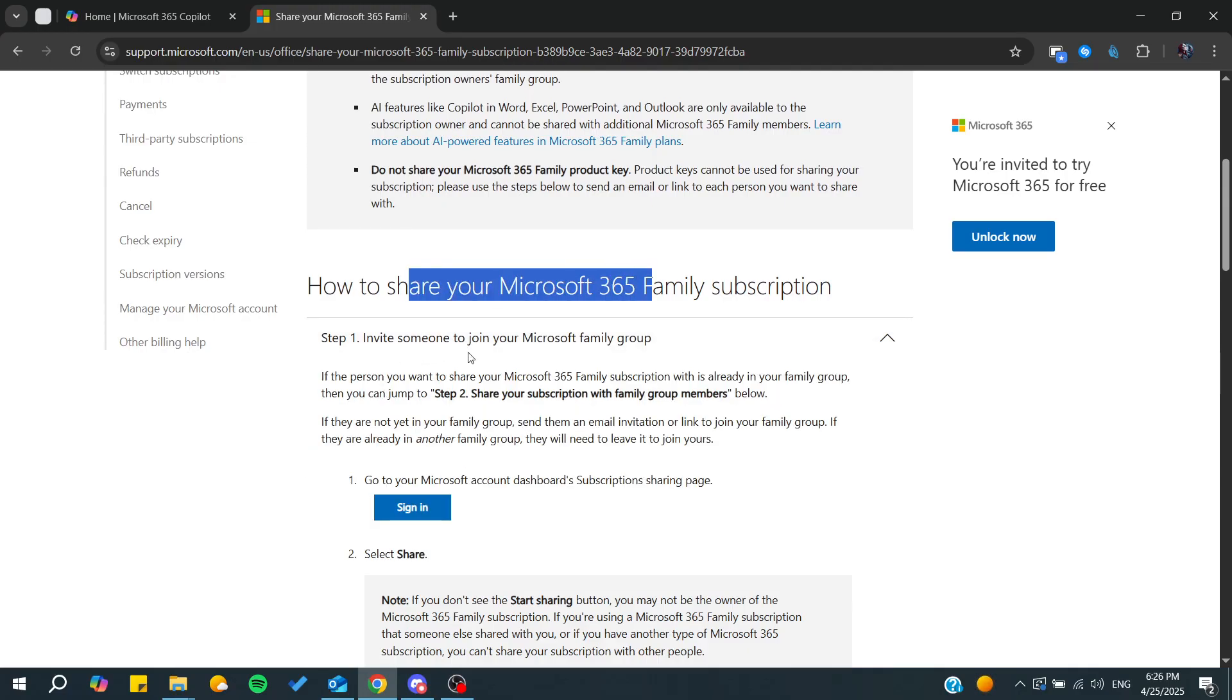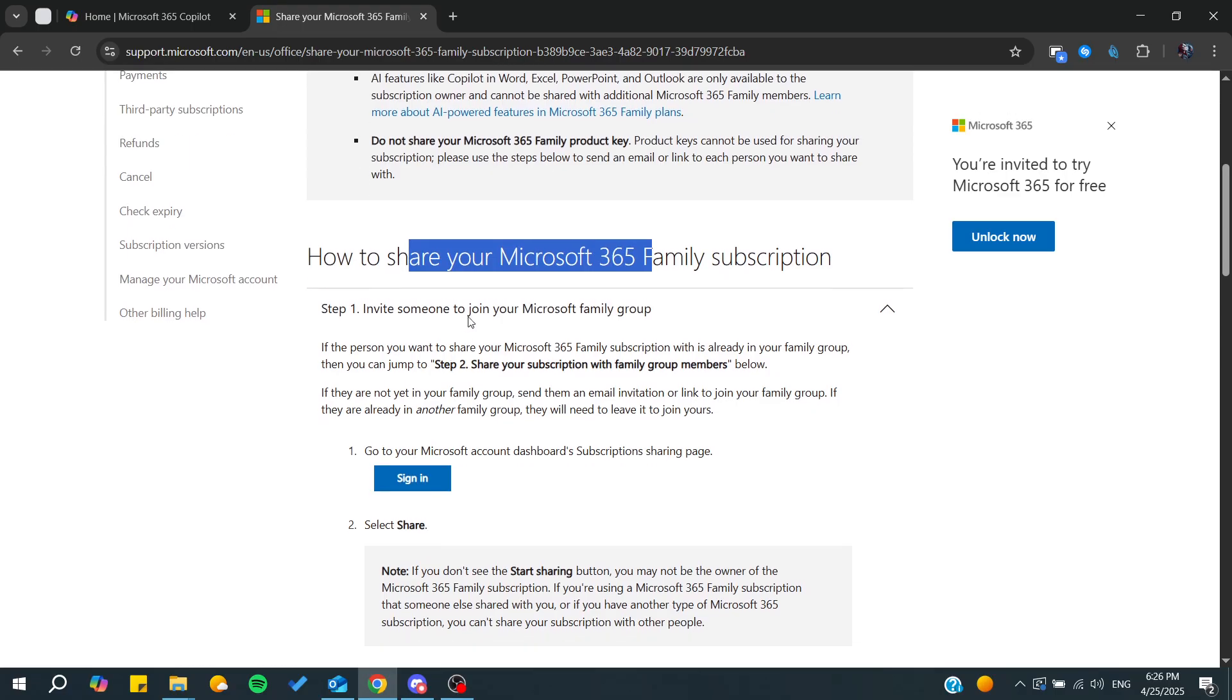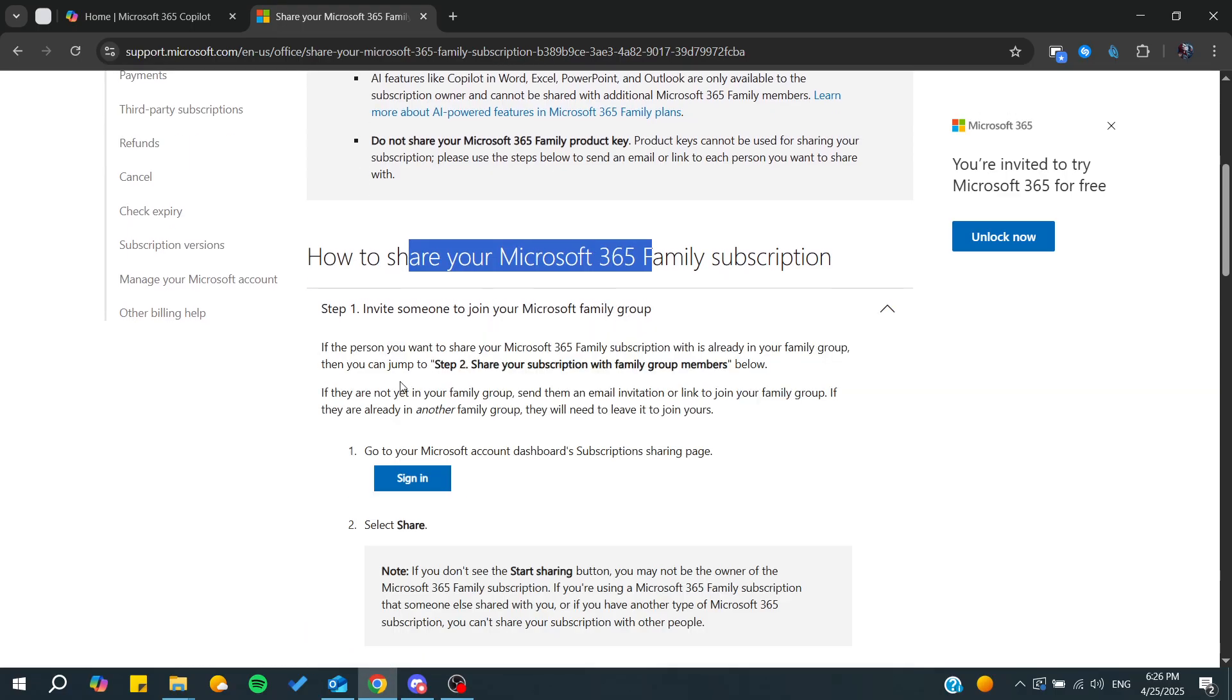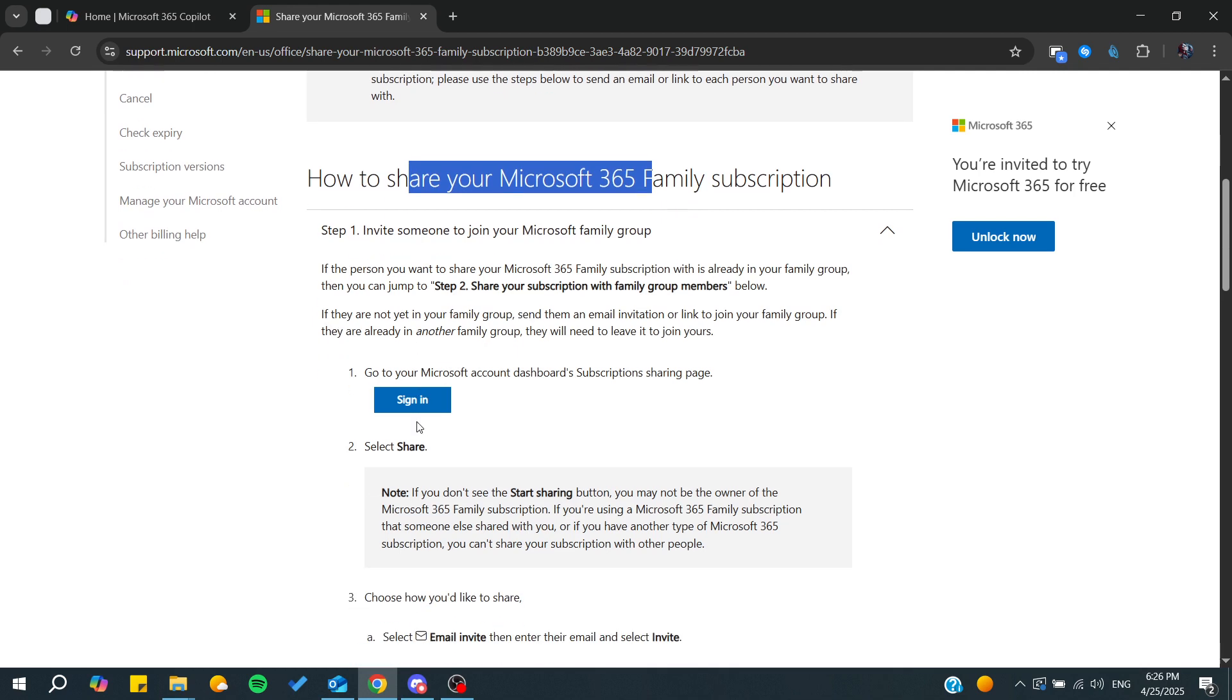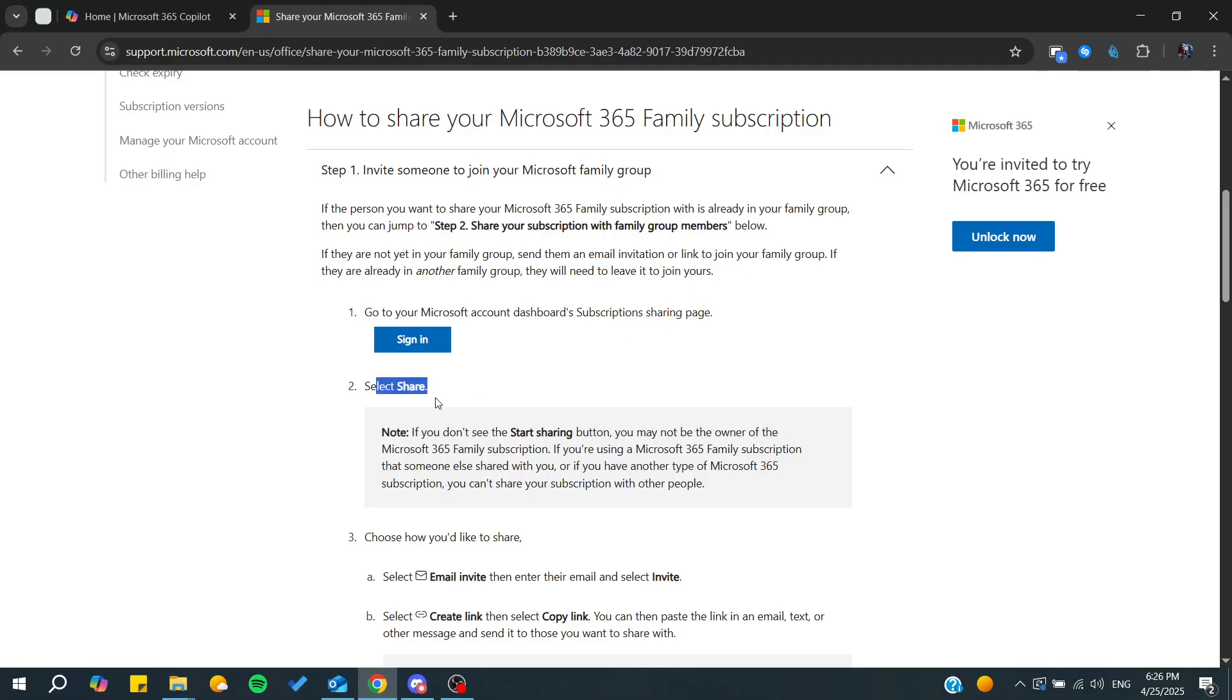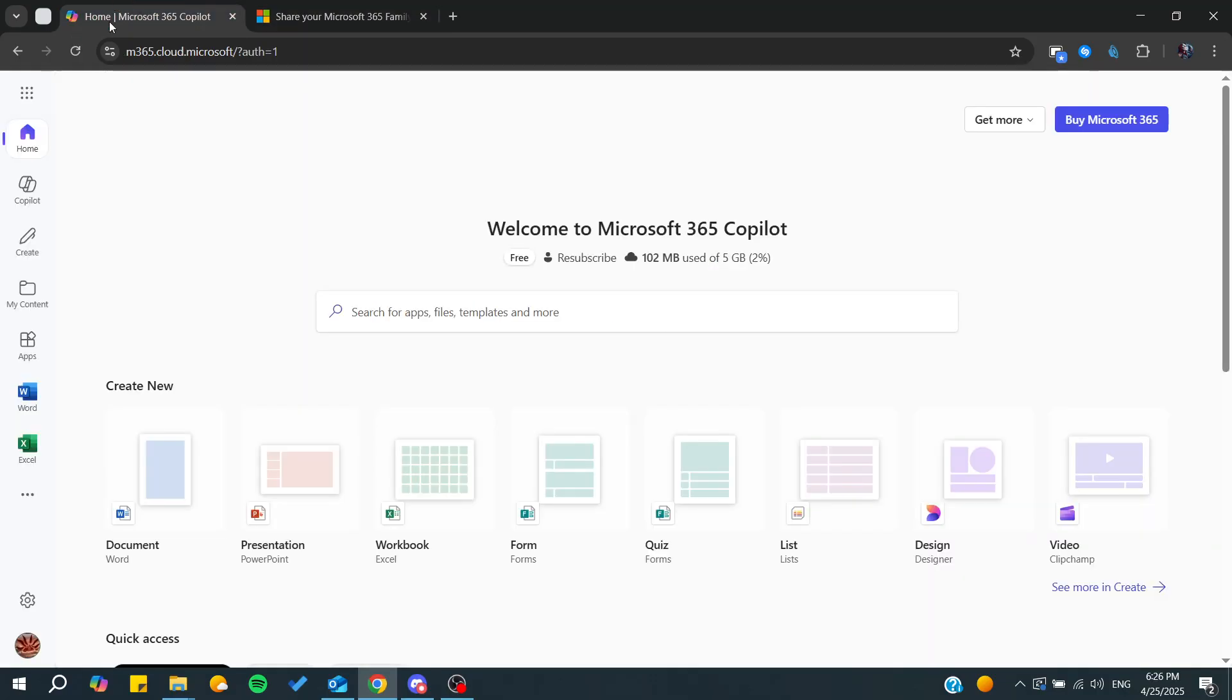To invite anyone to join your Microsoft family group, you'll need to go to your Microsoft account dashboard, then go to the subscription page, and then you can find the share option.